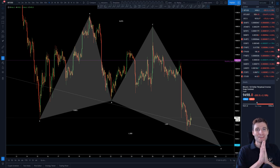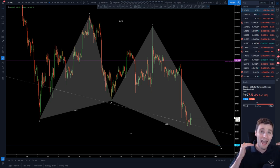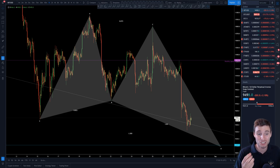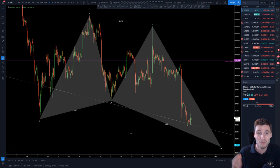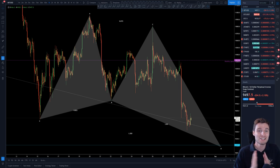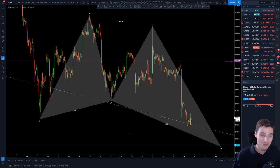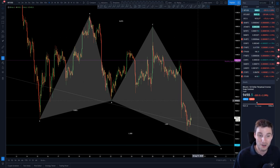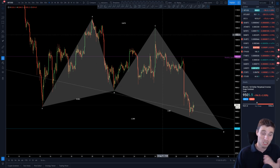Hello everybody, I hope that you're doing very well and welcome back to another cryptocurrency technical analysis. In today's video I'm going to be going through the most important support and resistance levels on the Bitcoin chart after that drop we saw last night. I'll also explain how this coincides with my targets and the way I am trading this. Let's start off by reviewing this butterfly harmonic pattern which I've been going through for the last few days.